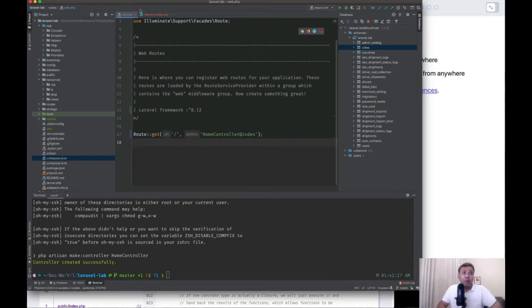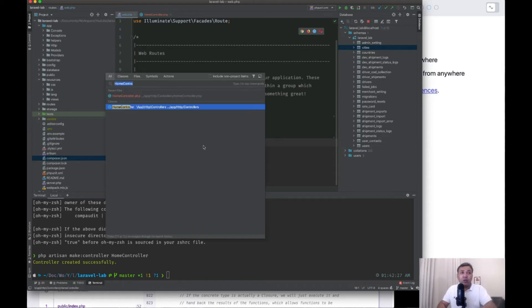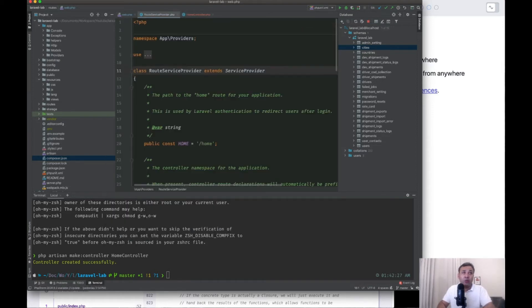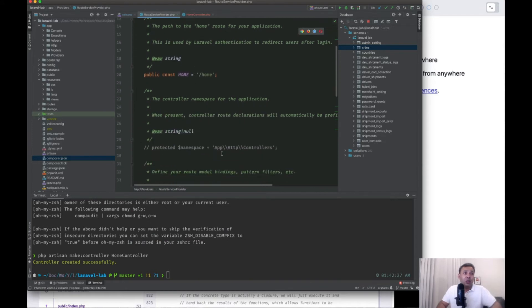it's not actually mapping to the home controller because there is no namespace. In the route service provider, if you go into the route service provider, you will see this namespace is commented. So that's why it doesn't know where to actually load the controllers.